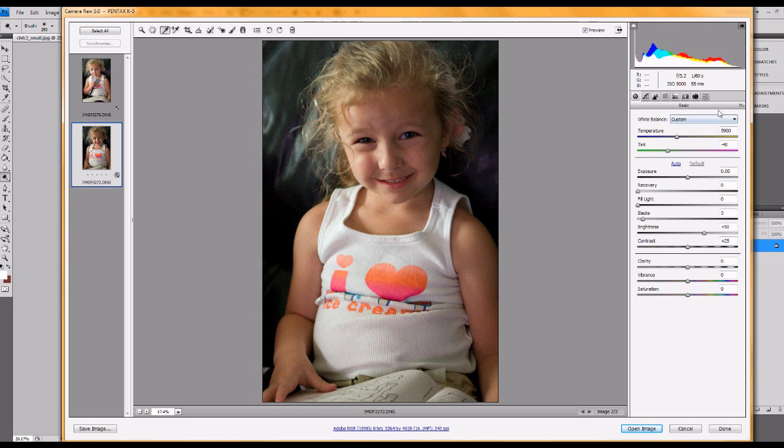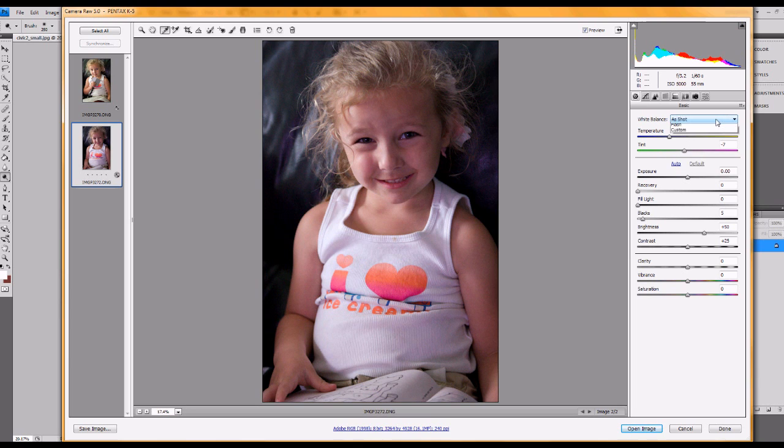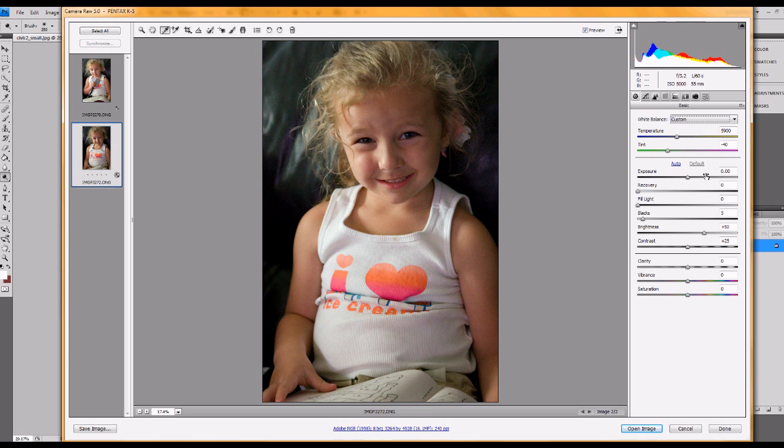And you can look at what it was like before. And now go back to custom. And this is neutrally white balanced.